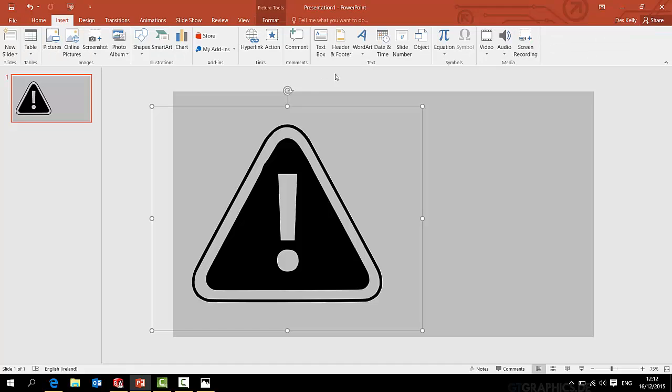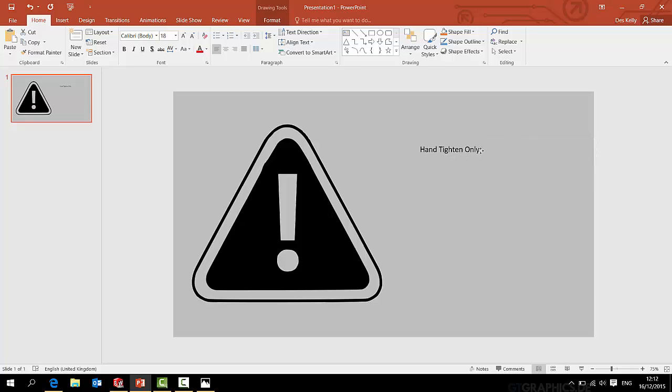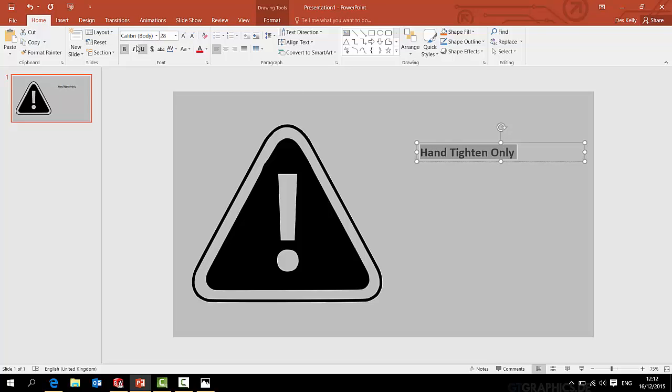So while I'm at it, I'm also going to go to insert text box, and I can write in text and tighten only. And you can obviously change the font or the shape or the size of that as you see fit. I'll just make it a little bigger.